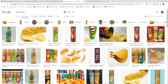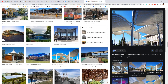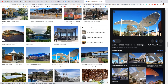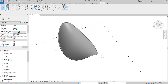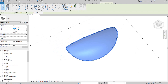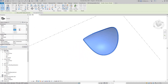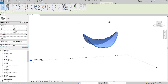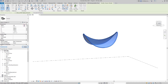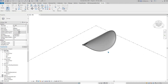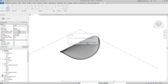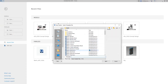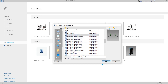Hey guys, Bing here. Let's have some fun today — we are going to model these shades. We're going to make it parametric, so this will be the final product. You can change the length, the width, and the height. Let's start by creating a generic model adaptive.